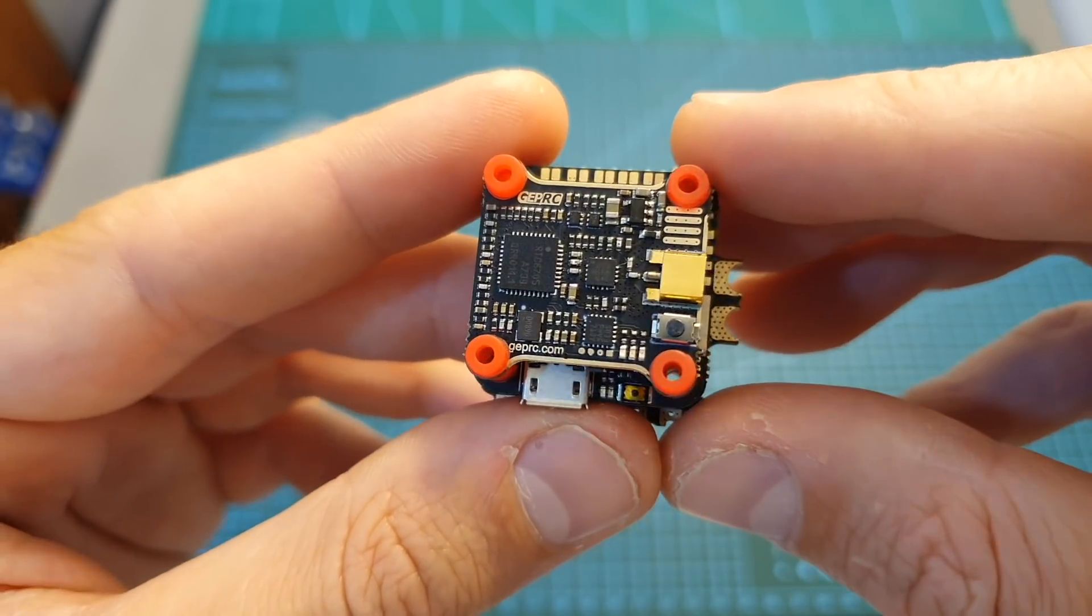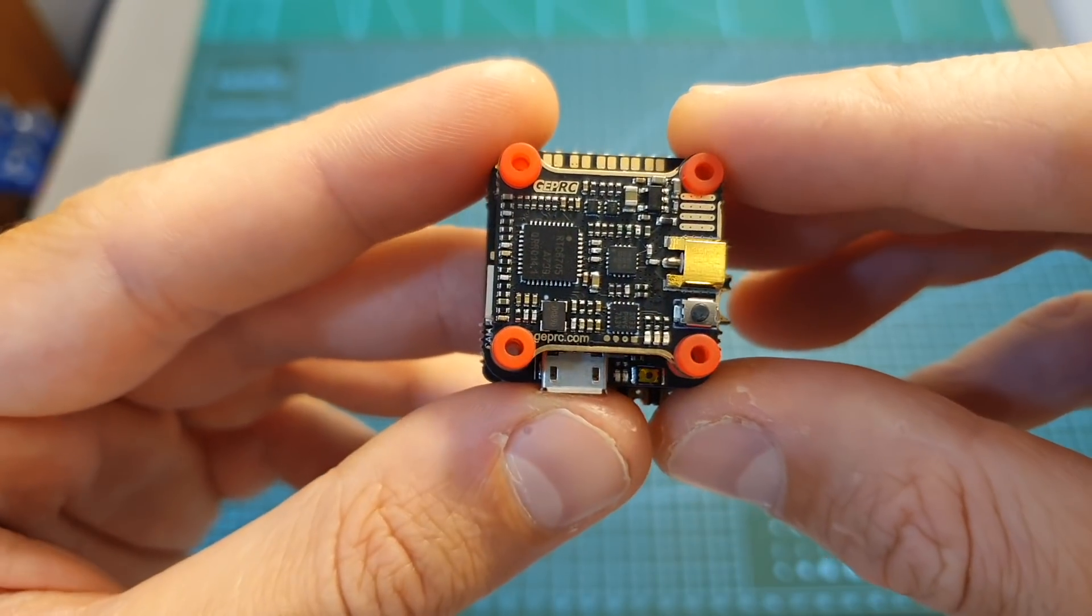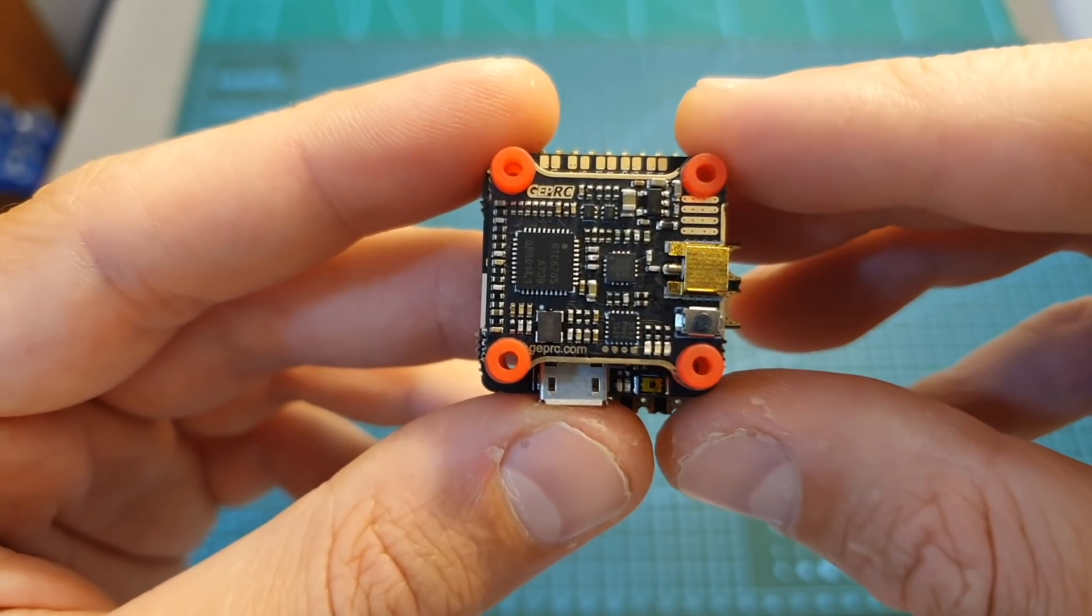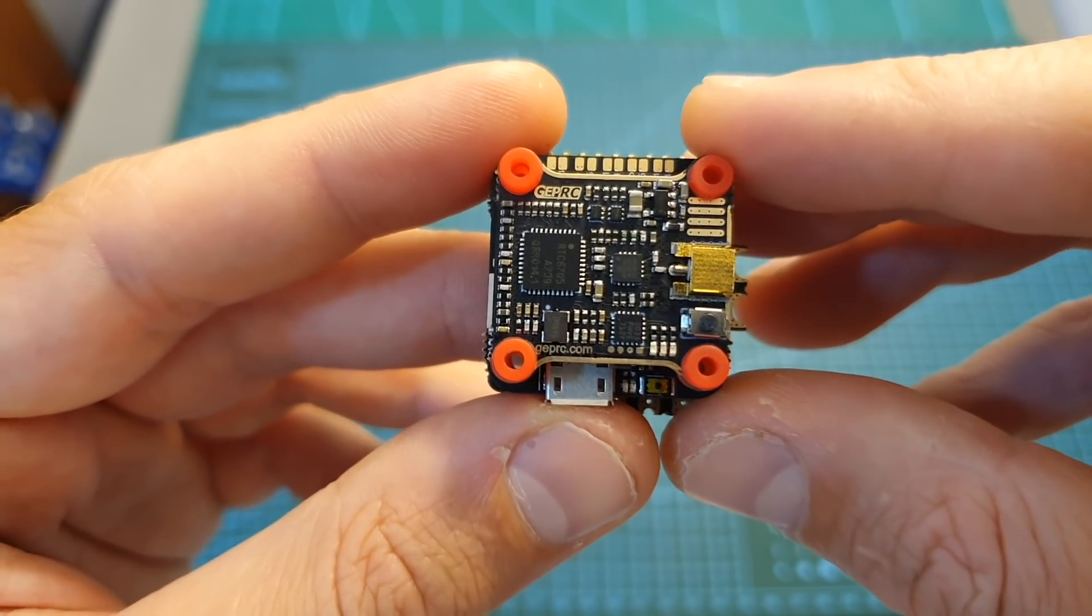The new GapRC Stable All-in-One Mini Stack is available in three versions: Pro, Advanced, and Basic.